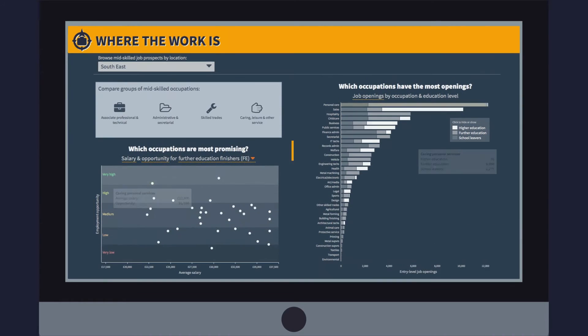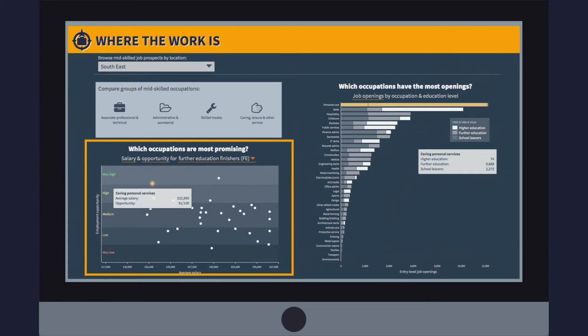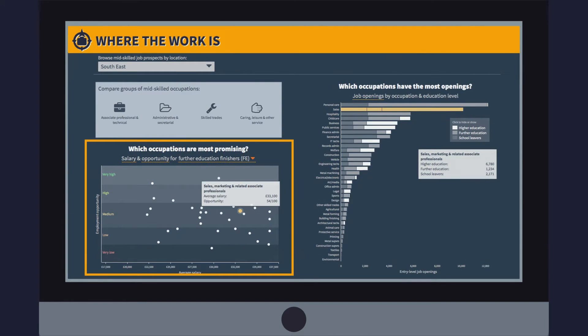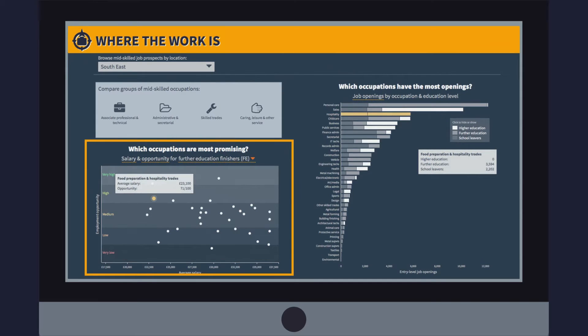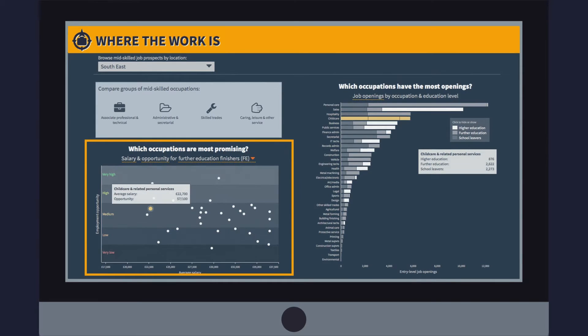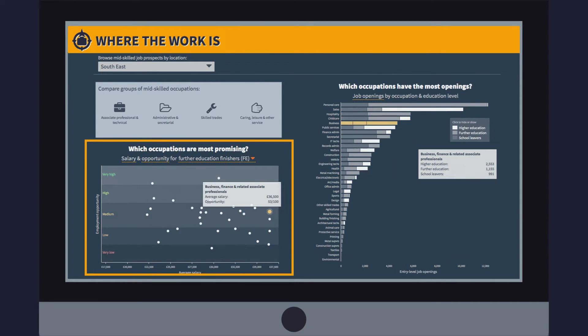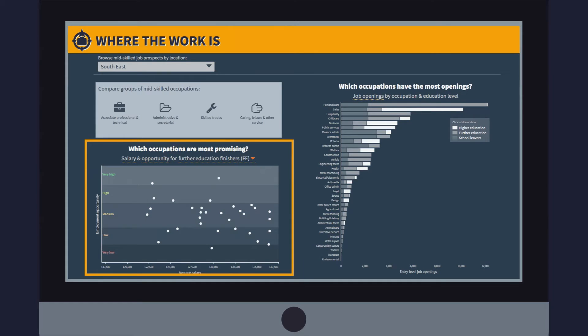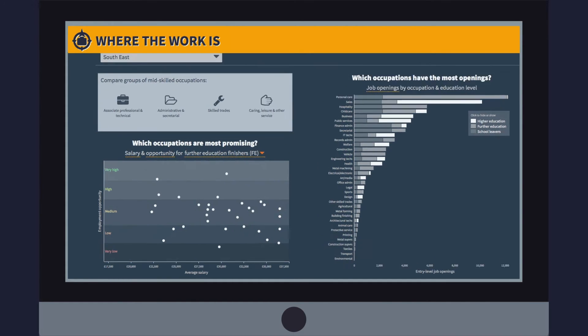One of the innovations the tool offers is the Job Opportunity Score. This score reflects the number of vacancies in each occupation compared to the number of potential applicants who have recently graduated with relevant skills.